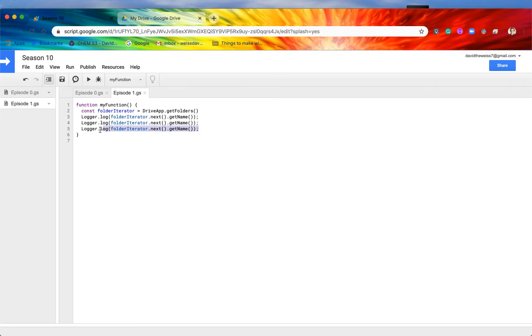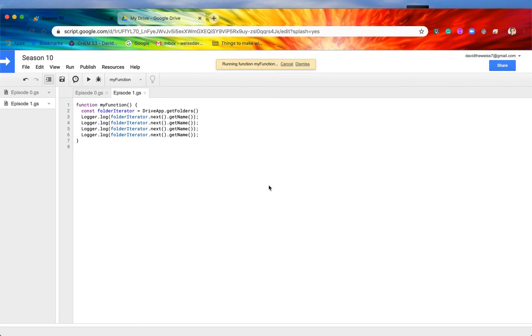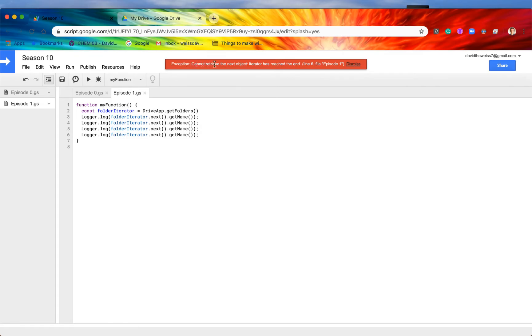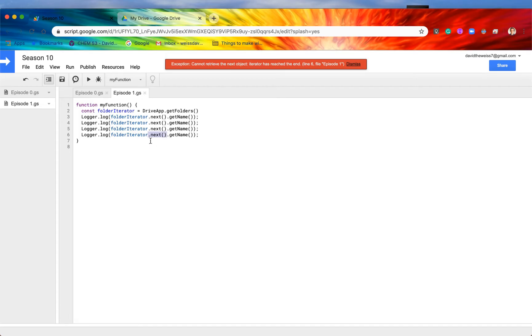So let's say that we actually accidentally call this one more time, right? If we hit save and we hit run, then this is what happens. We actually get an exception that says 'cannot retrieve the next object, iterator has reached the end.' And why is that? It's because, again, we only have three folders within our Google Drive. So if we call the .next method and we try to get the next folder, there are none, right? So that's going to raise an exception. So how can we mitigate this? Well, there's actually a method to mitigate this, and that is going to be our next method.